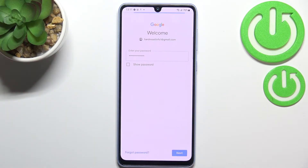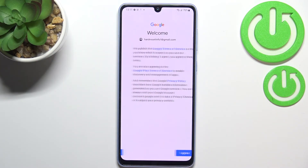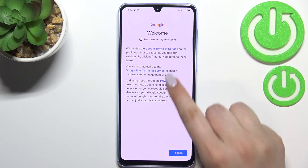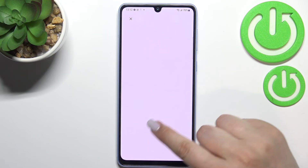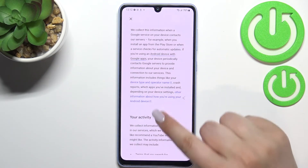Okay, let's tap on Next. Here we have to decide who will be using this device — I will stick with this option, so let me tap on Next. And here we've got some Google Terms of Service and Privacy Policy. Of course you can read it — just tap on it and here you've got all the info you need.